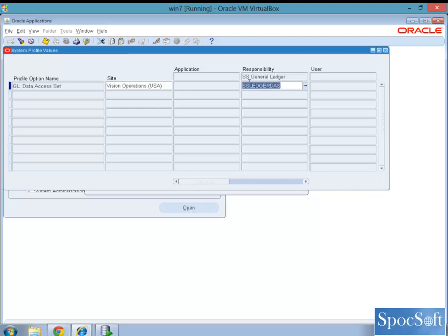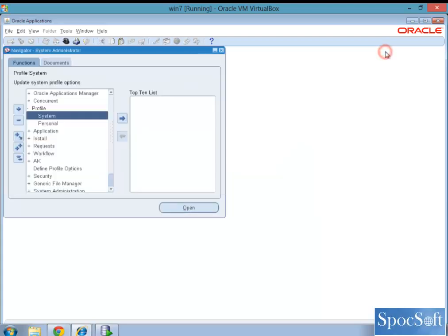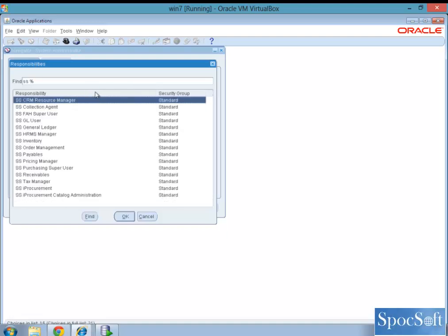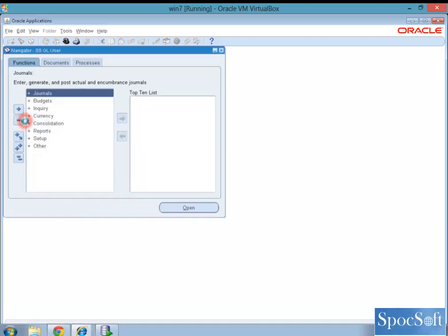So by this, when a person is accessing a general ledger via SS general ledger, he or she should be able to see data across those two ledgers which we created in the data access set. Now let us see how you create a data access set for a balancing segment value.